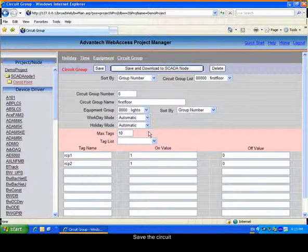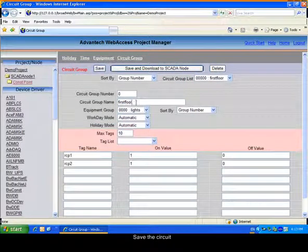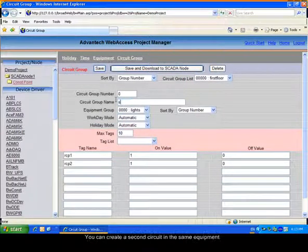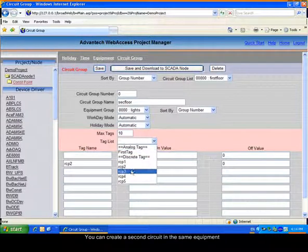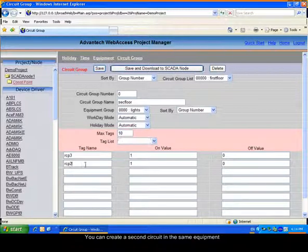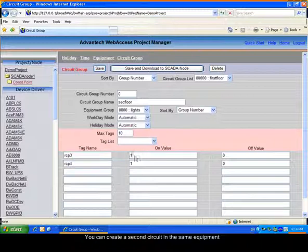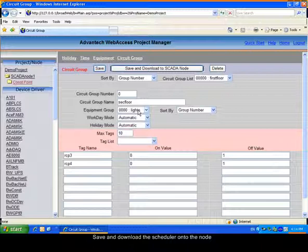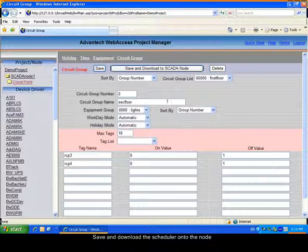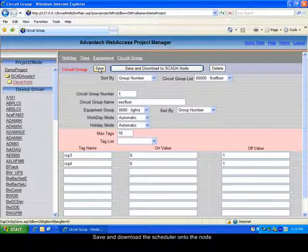You can choose another Circuit Group belonging to the same equipment. For example, the second floor lights. You should choose a different Group Number, as it is the Group Number who will refer to this Circuit Group. The name is only an indication. Save this new Group.